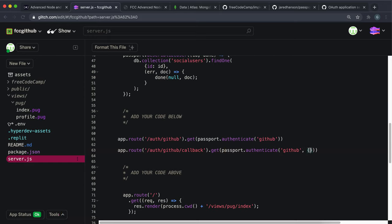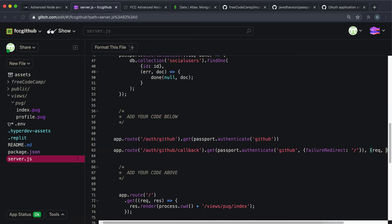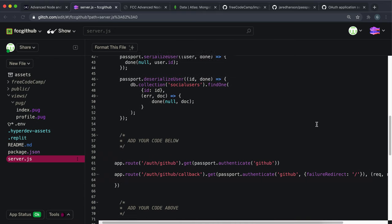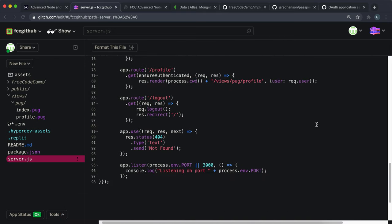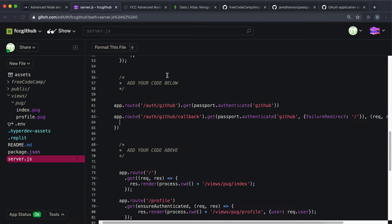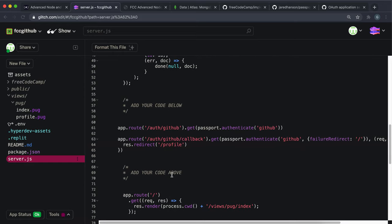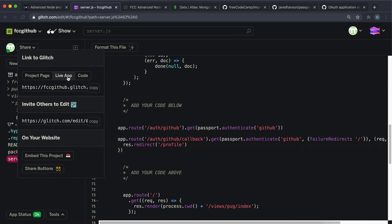This time on the callback route we also want to set up a failure redirect, because this is after the sign-in. If authentication fails for some reason, we redirect back to the login route. We also mount our own middleware: if authentication passes, we redirect to '/profile', since that's what comes next. So add res.redirect('/profile') as the next middleware function.